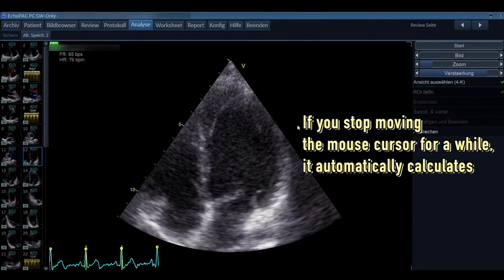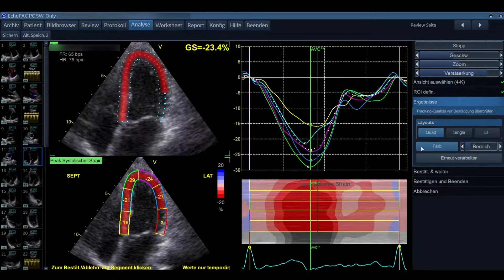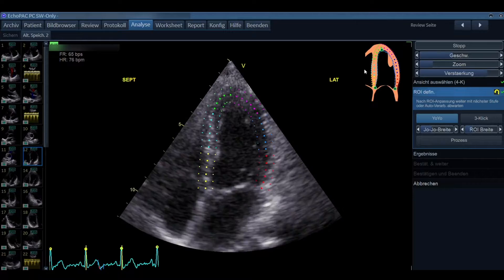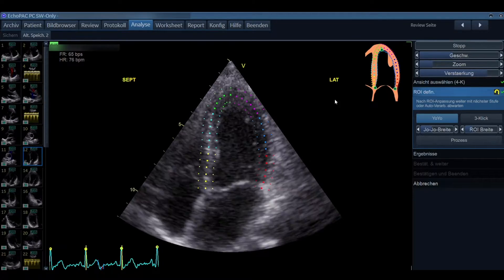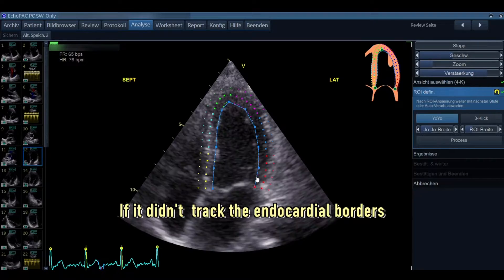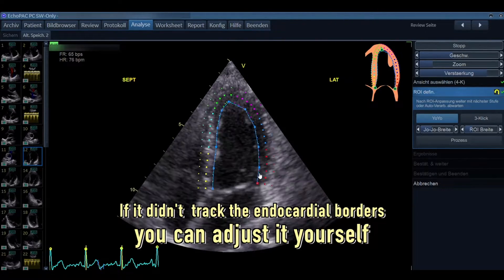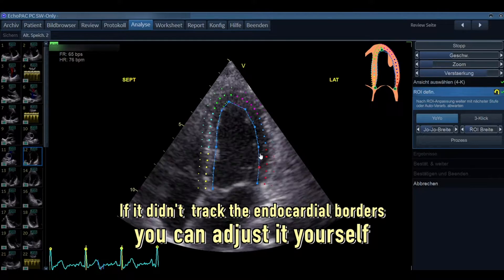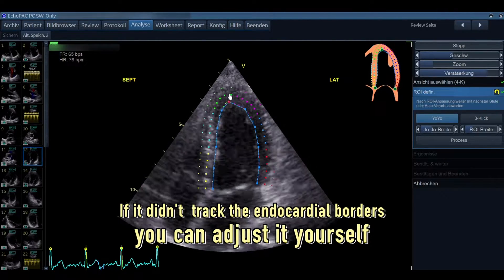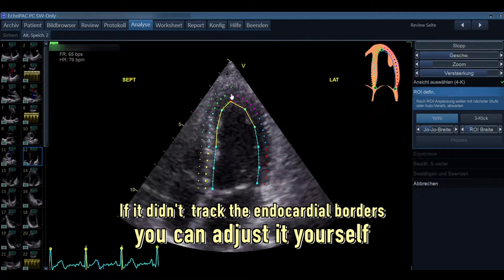If you stop moving the mouse, the program will auto-calculate, but we don't want that — we want to optimize our image first. If the machine didn't track the endocardial borders perfectly, we can adjust: just press with the mouse on the inner side and move the dots to where you think the endocardial borders are located.